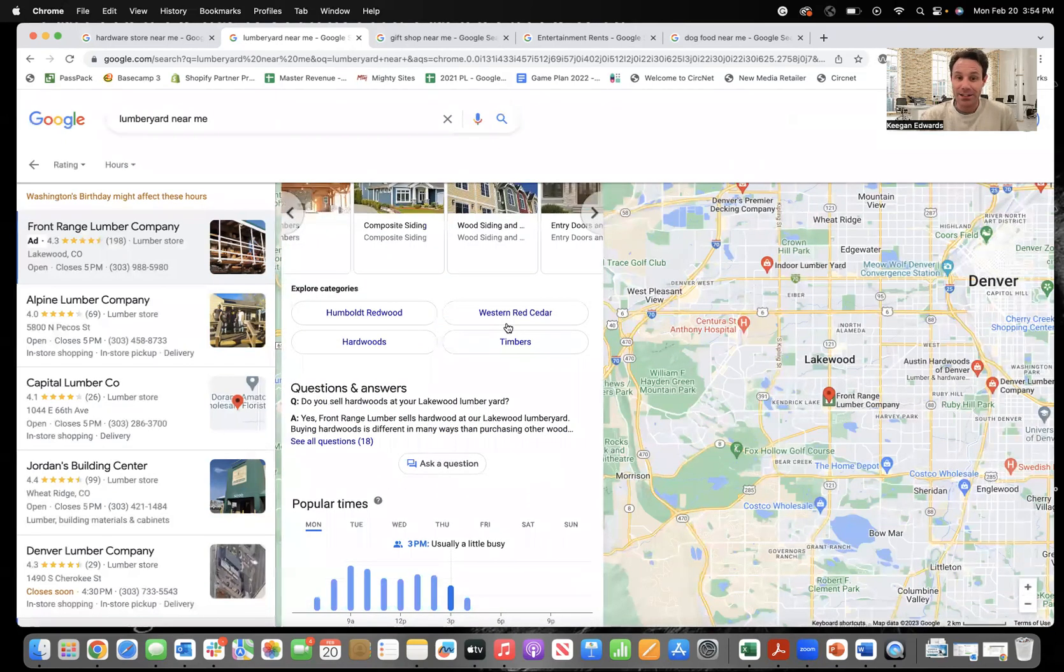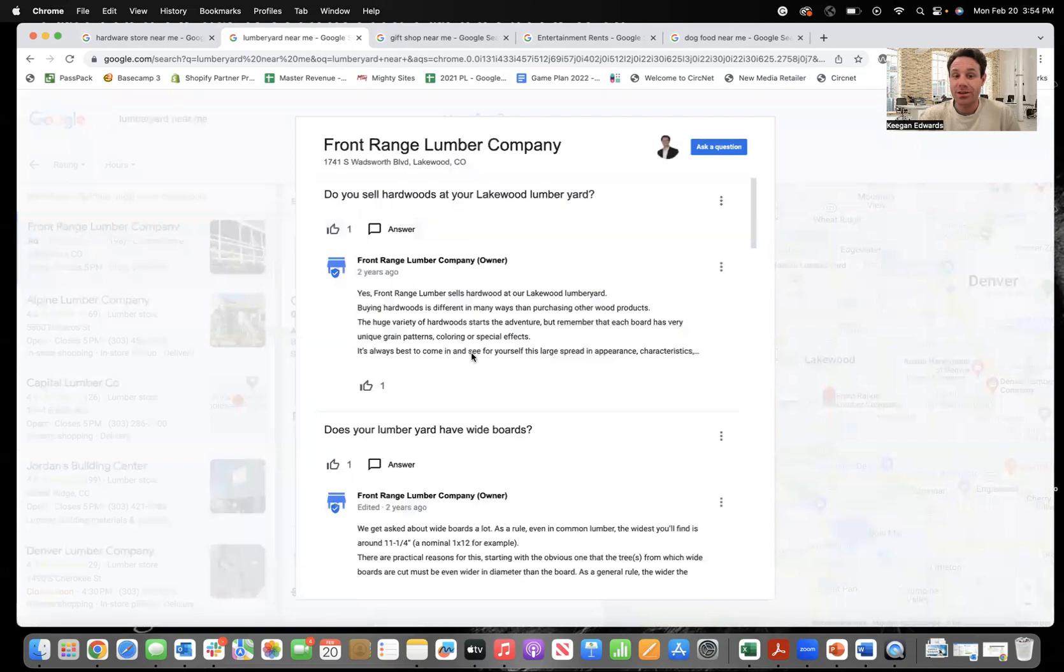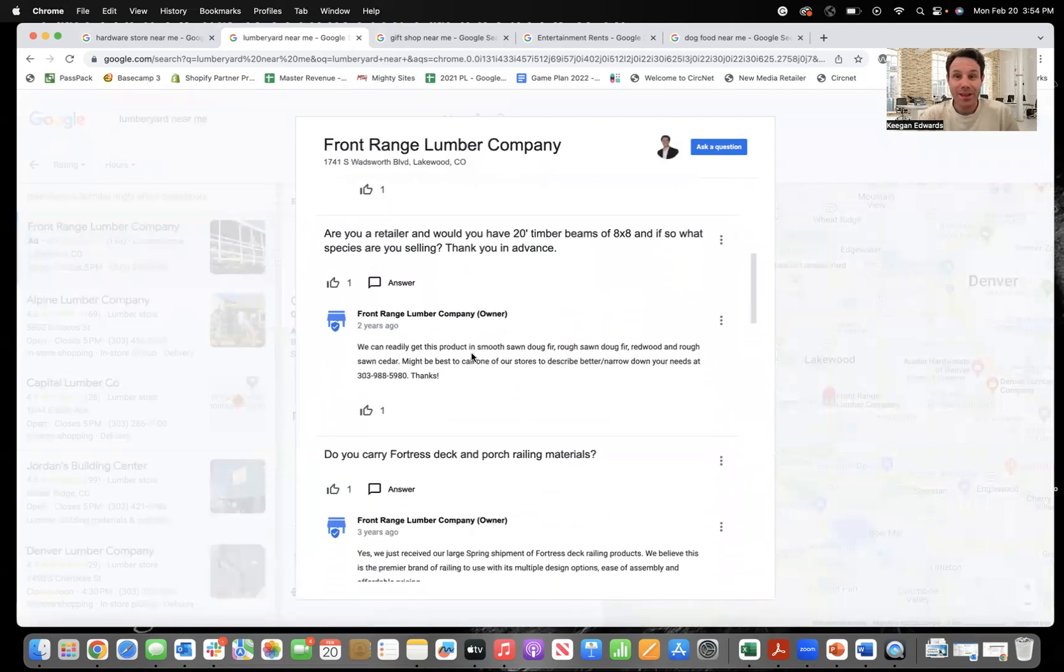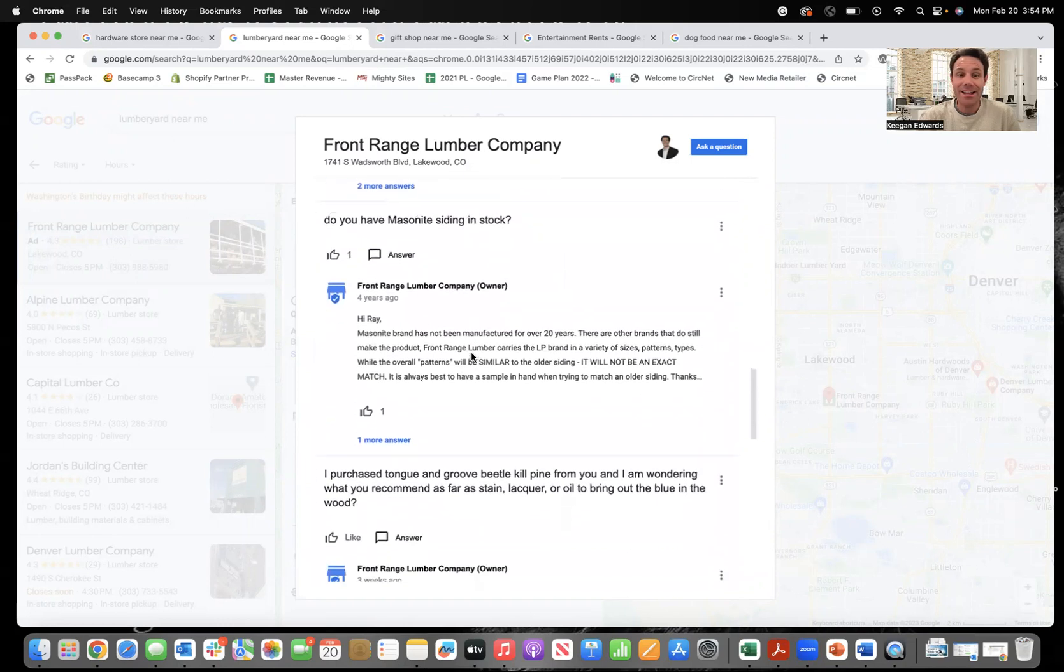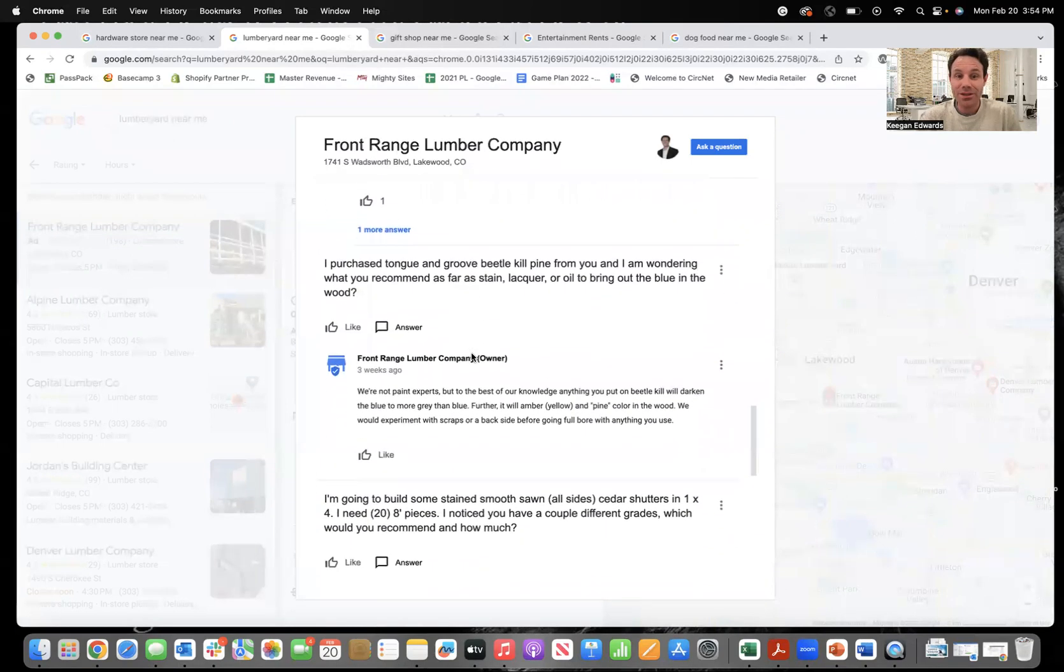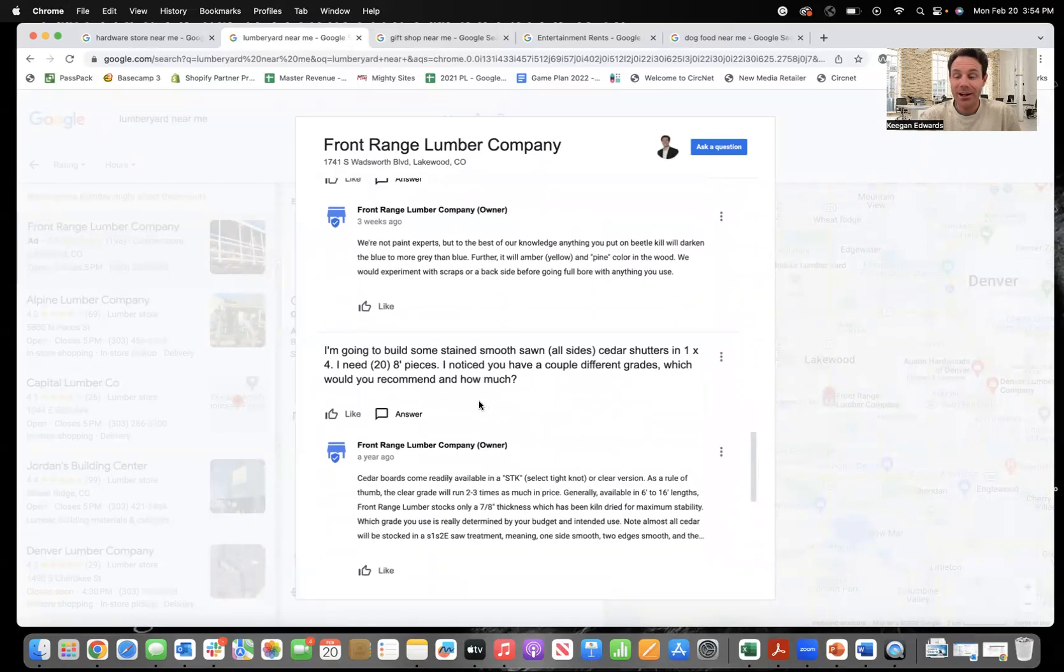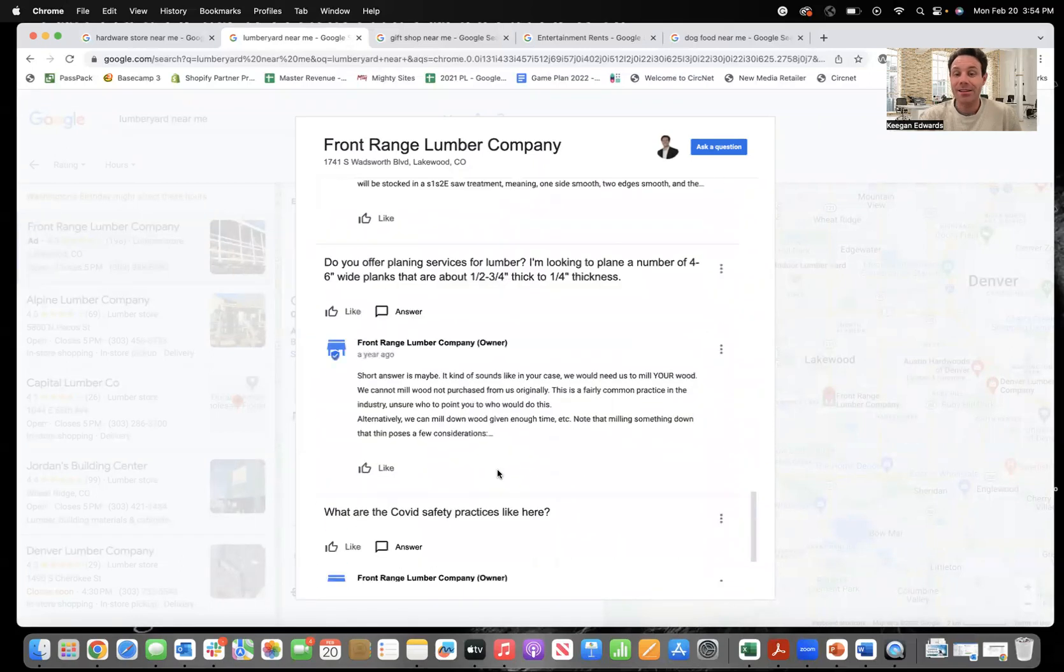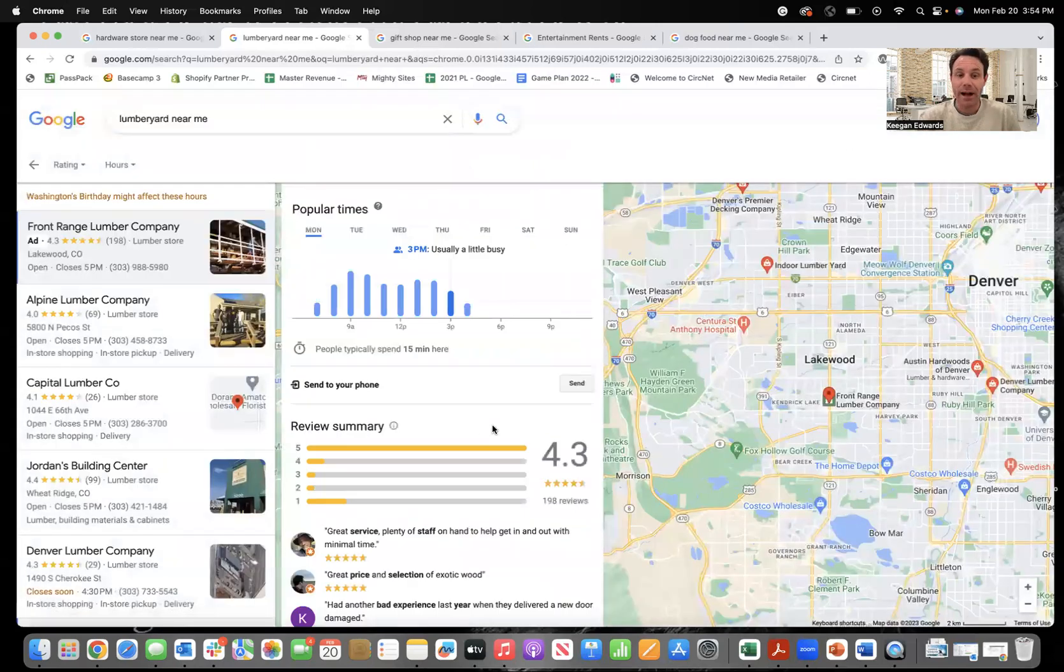They've added additional categories. And then what I love, the question and answer section, Google does pull from this. It does look for keywords in your question and answers. So whatever the customers are asking, take the time to respond to those questions, fill it out with detail. The more detail that you provide, the more information and keywords you're adding to your Google business profile.